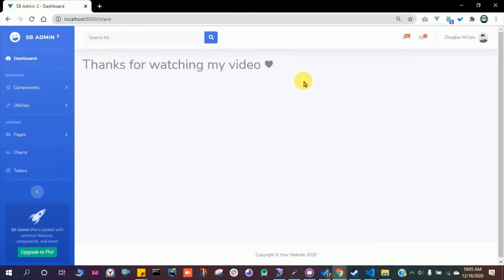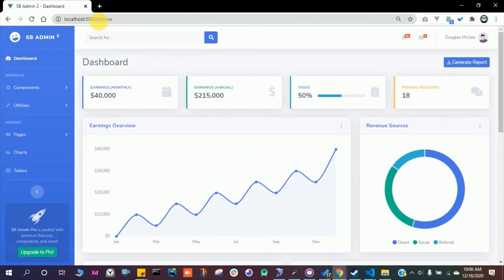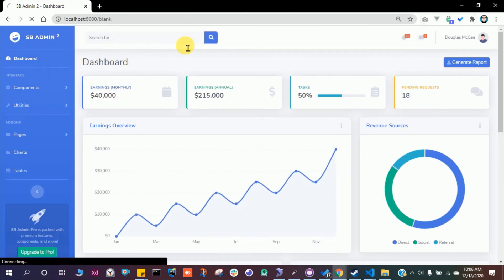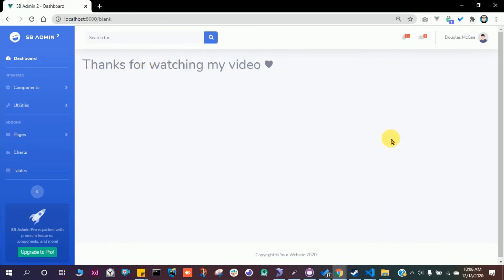So now we have two routes: /home with the dashboard, and /blank with a blank page. You can create more pages like this for profile, settings, activity log, or anything else — it depends on you. Thank you for watching. I hope you understand how to integrate a theme into a Laravel project.